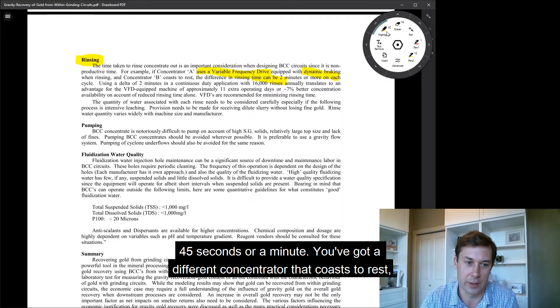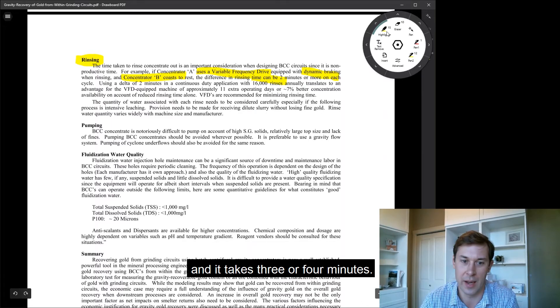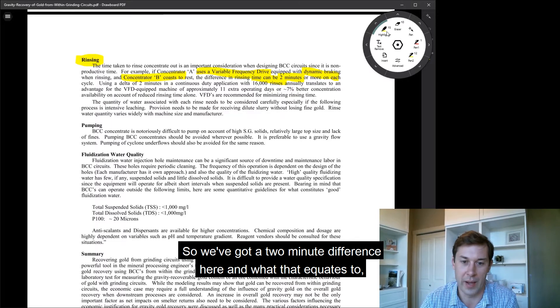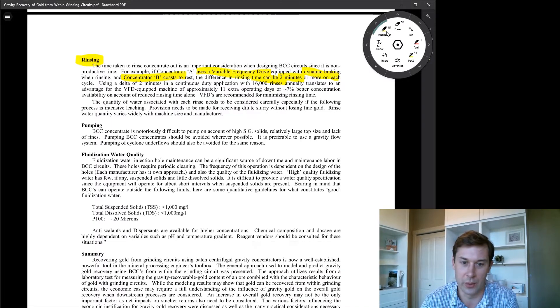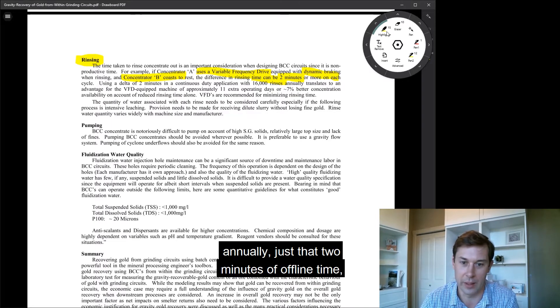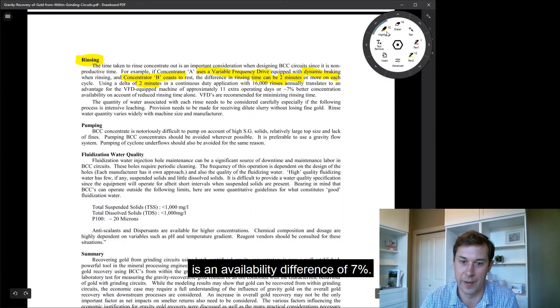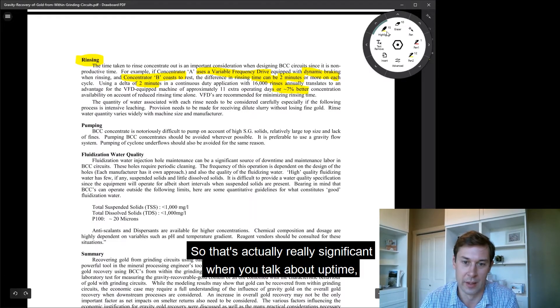You've got a different concentrator that coasts to rest, and it takes three or four minutes, so we've got a two minute difference here. And what that equates to annually, just that two minutes of offline time, is an availability difference of 7%.